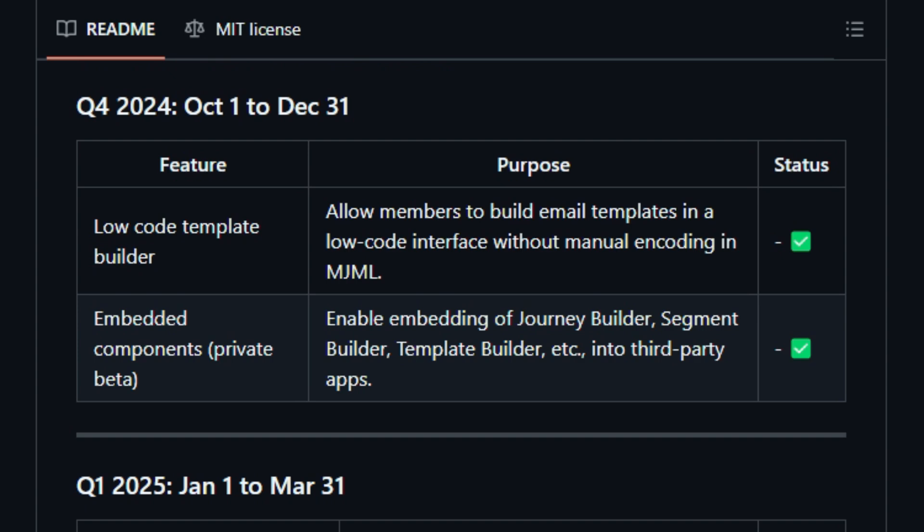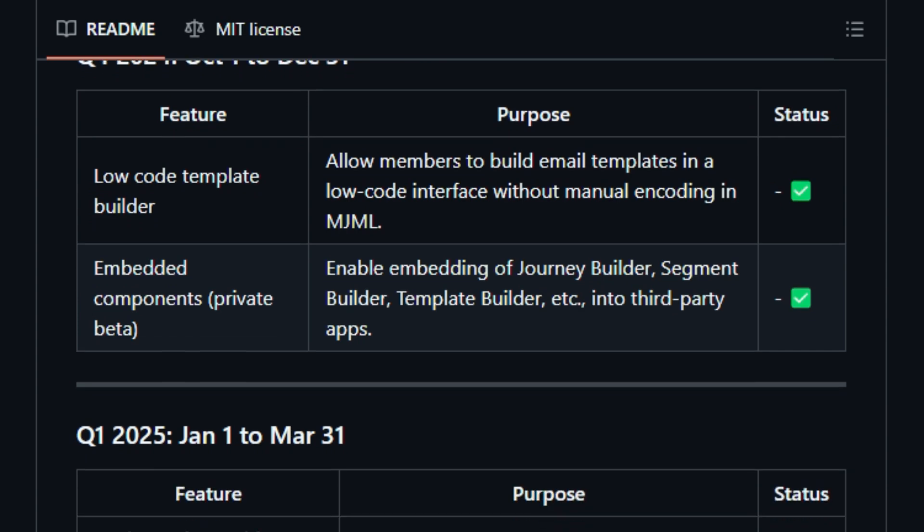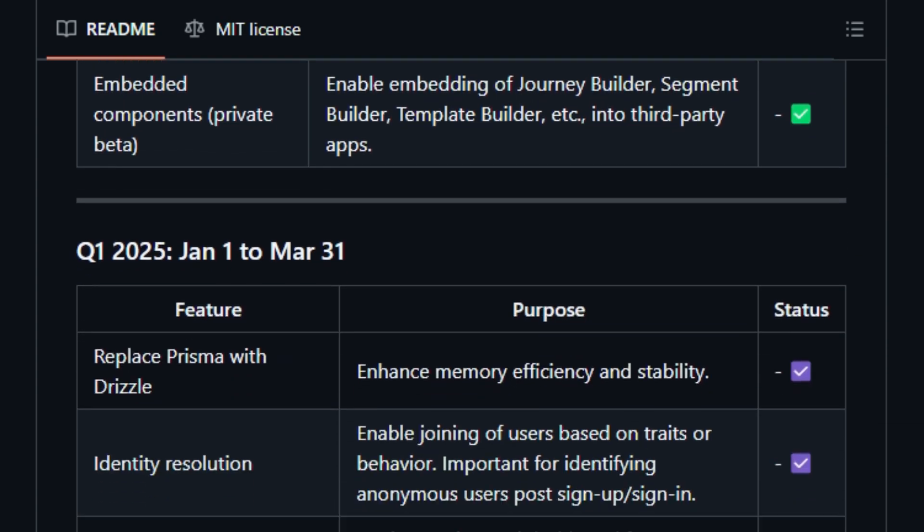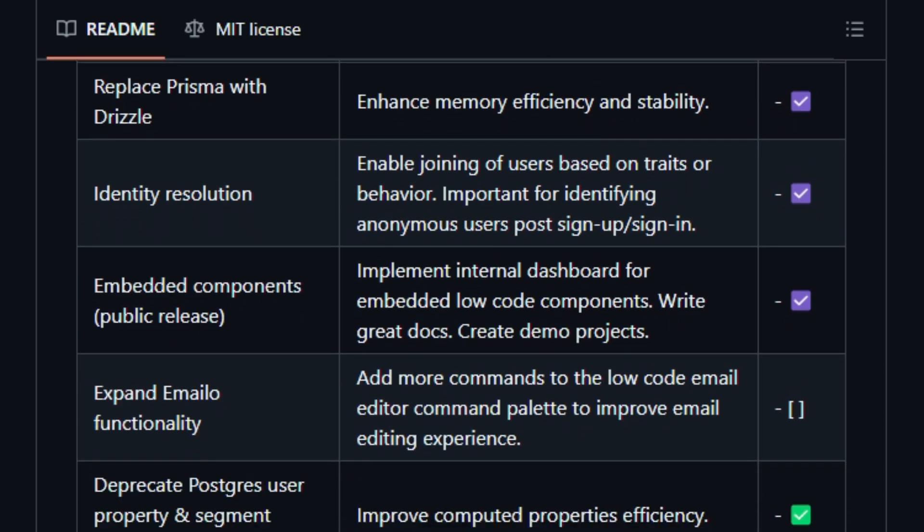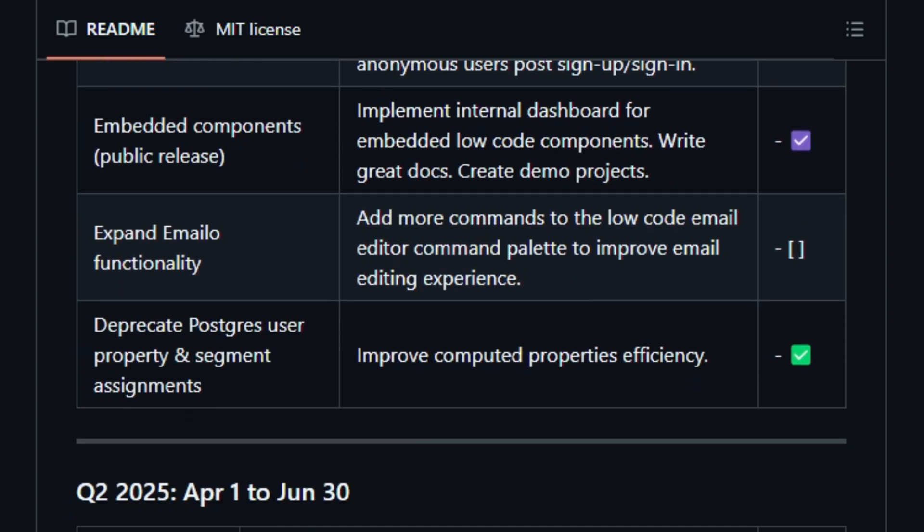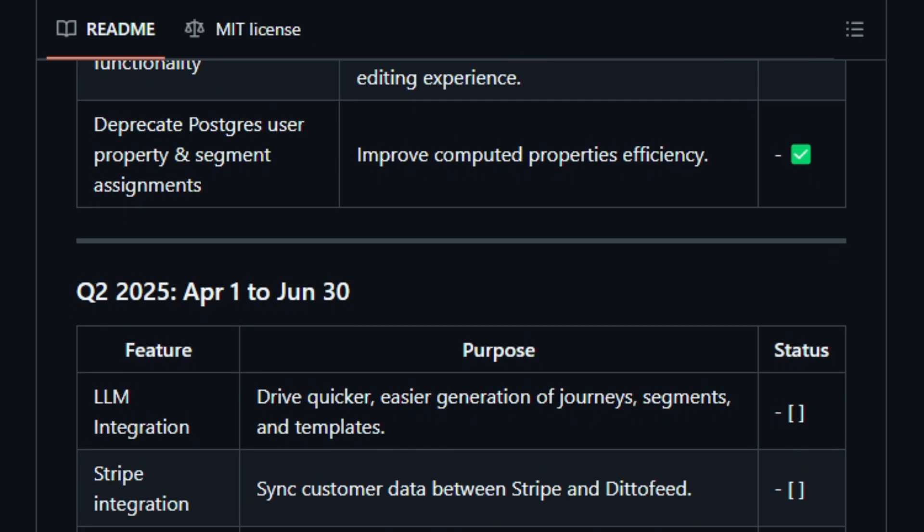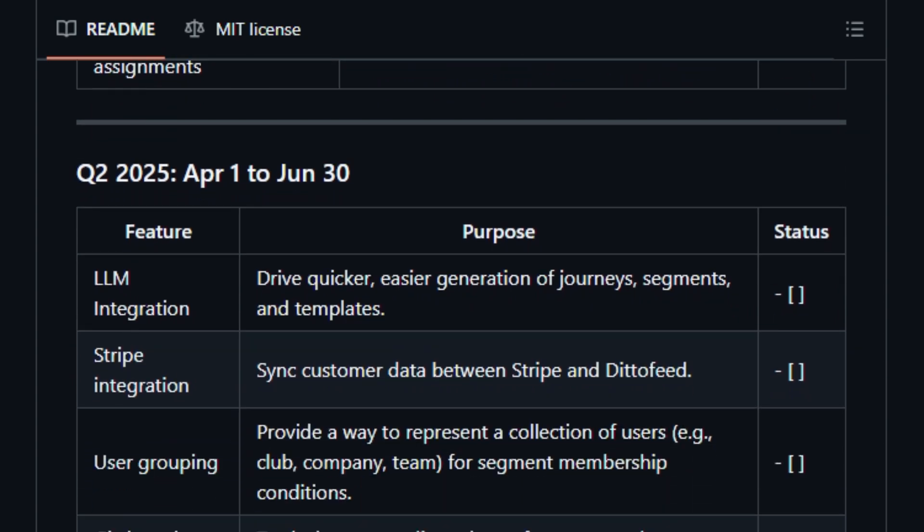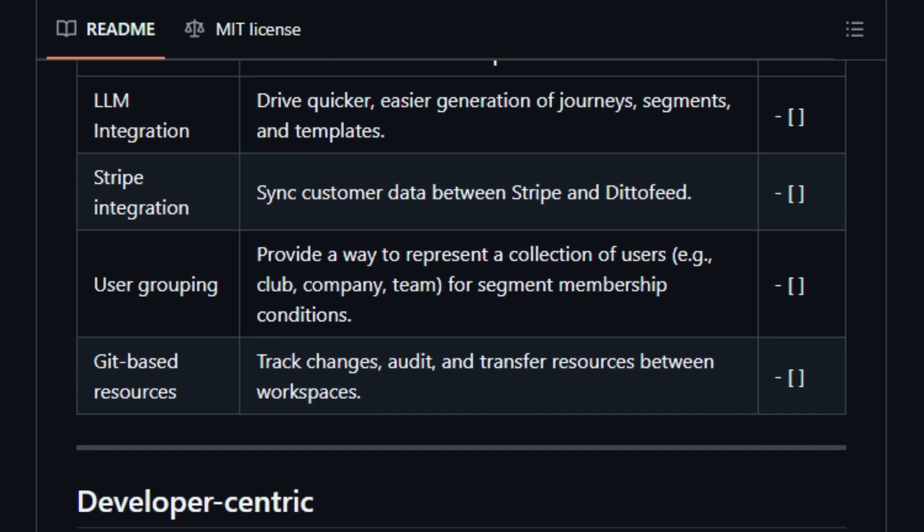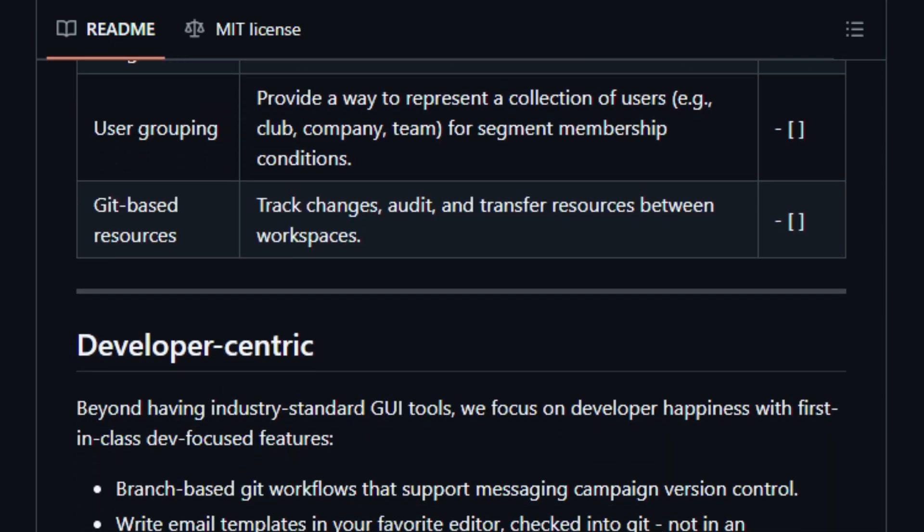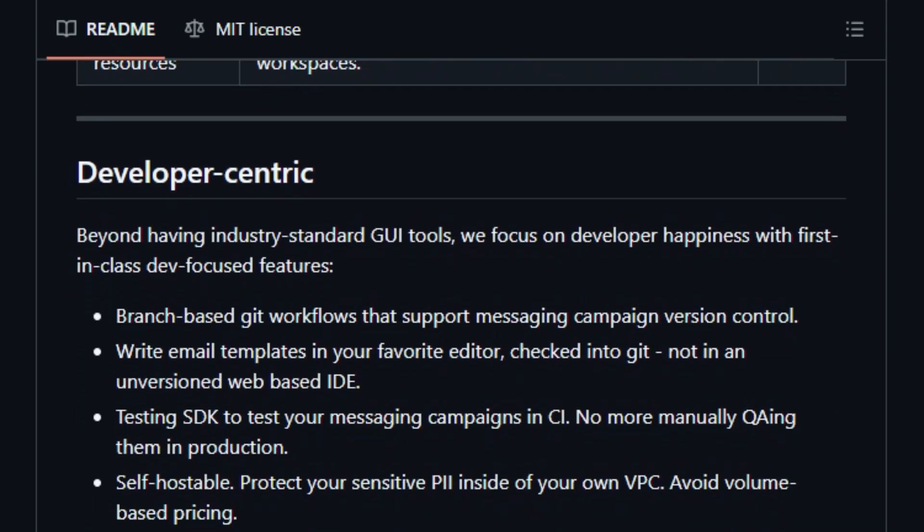DittoFeed also offers features that are especially useful for developers, such as branch-based Git workflows that support messaging campaign version control, and the ability to write email templates in your favorite editor and check them into Git. You can also use the testing SDK to test your messaging campaigns in CI, without having to manually QA them in production.